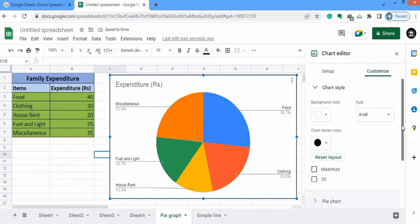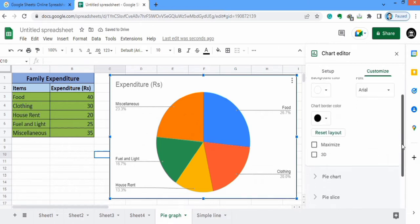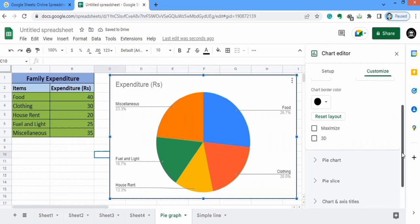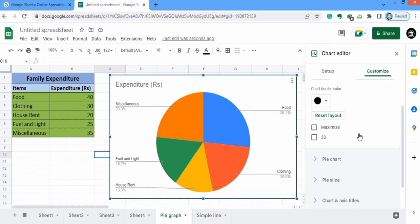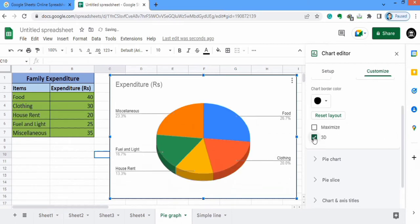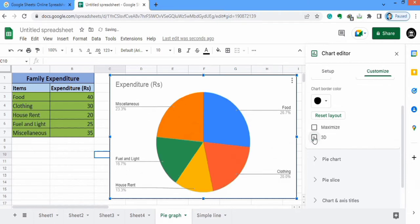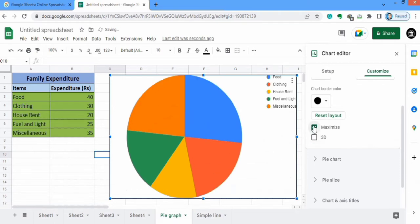Here there are different options available under Reset Layout. If you check this option it will change to 3D — I will not change it to 3D. You can even use the maximize option.